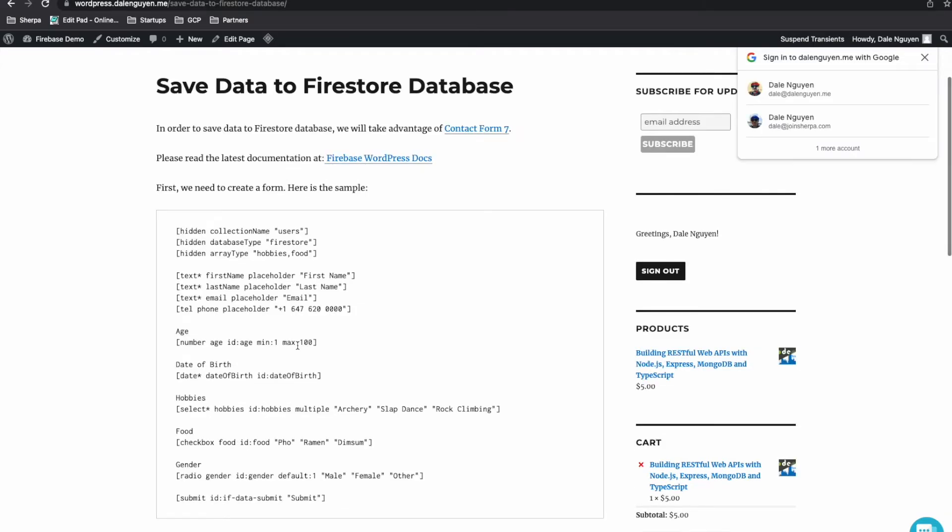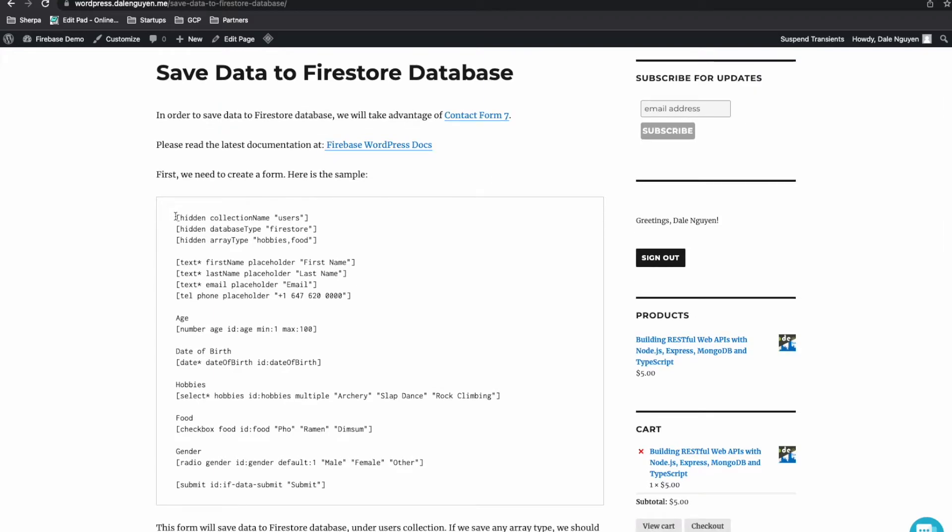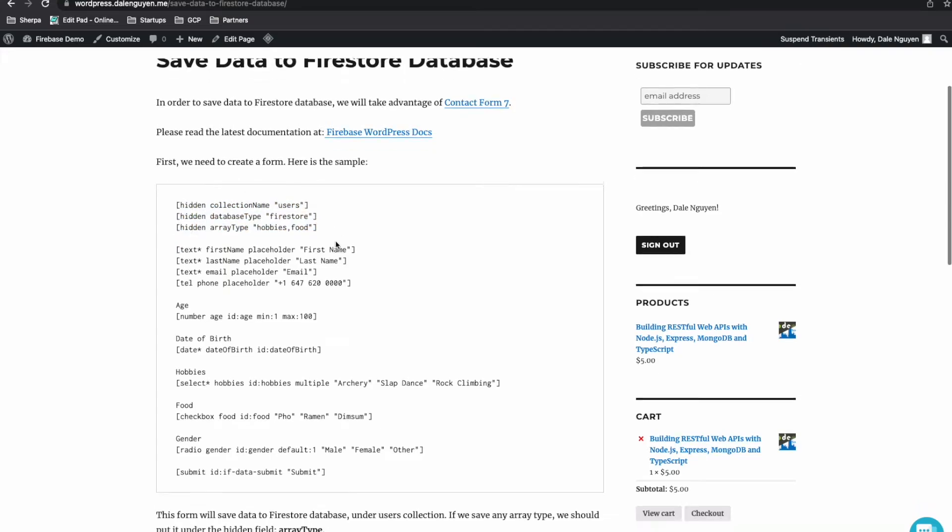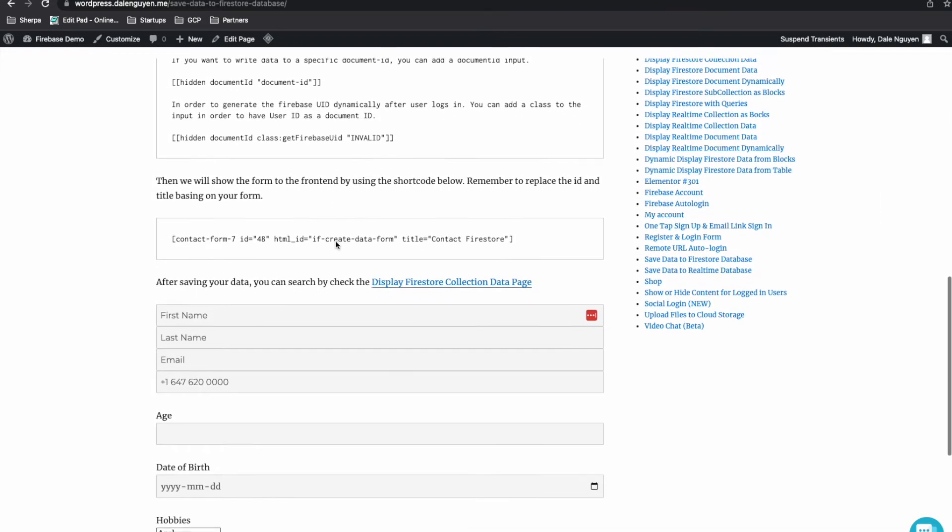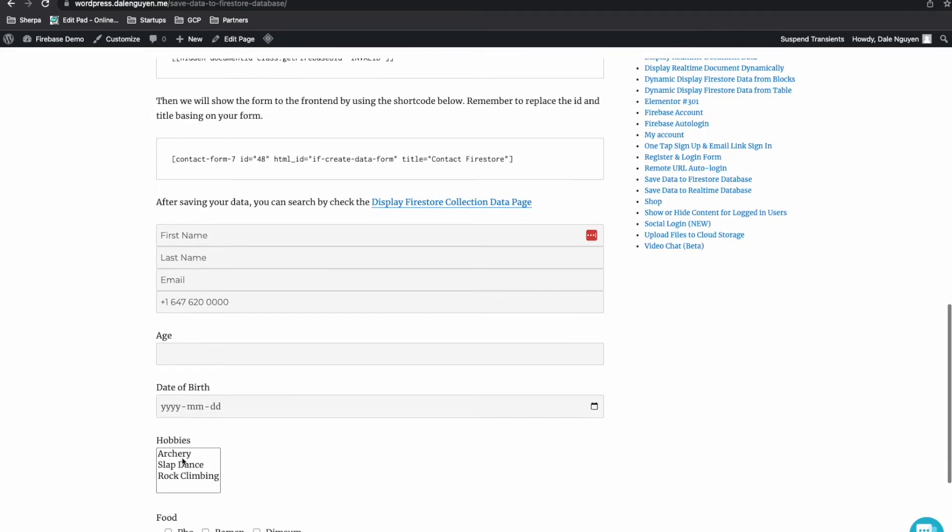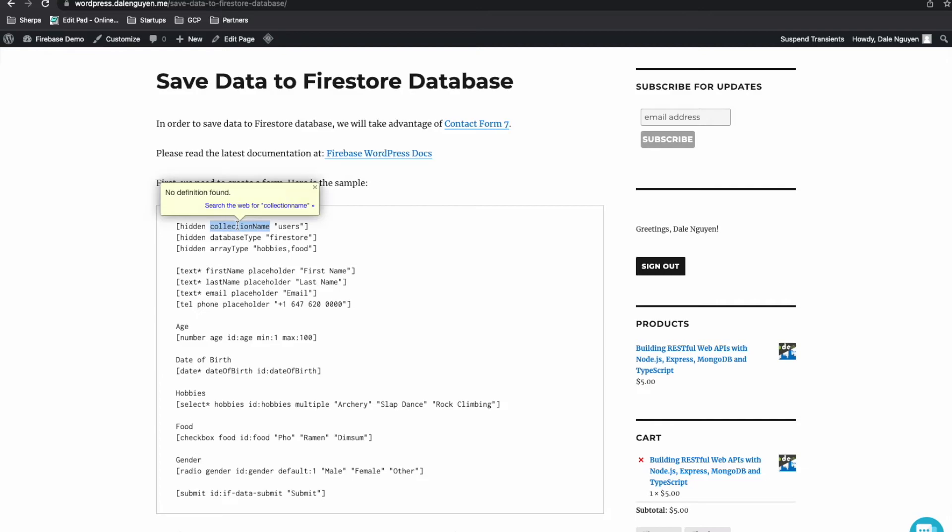So this form is being created by Contact Form 7. You have few hidden forms. So this will not show on the front end. As you can see, this is the example form. The form will save to user collection. The database type is Firestore. This is the main thing.